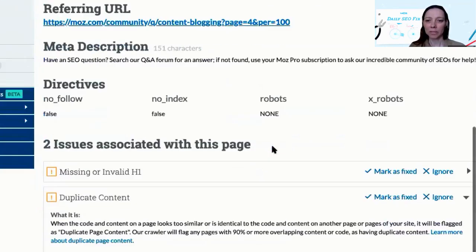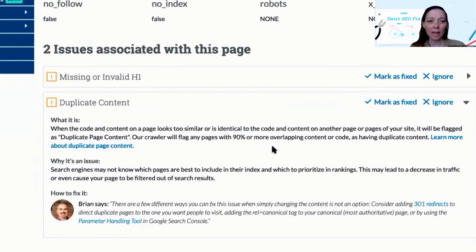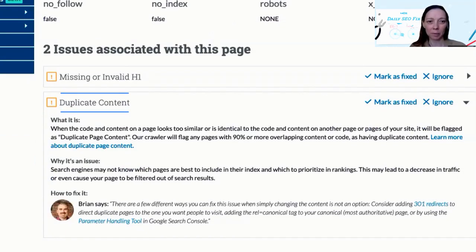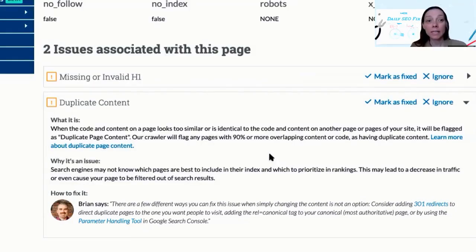As we scroll down we can see more information about the issues identified for this page, and as you can see in the explanation of the duplicate content issue type below, there are a few different ways you might consider fixing this problem if it is in fact affecting your page's ability to be indexed and ranked.